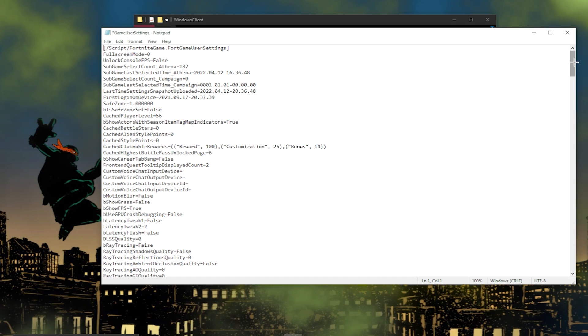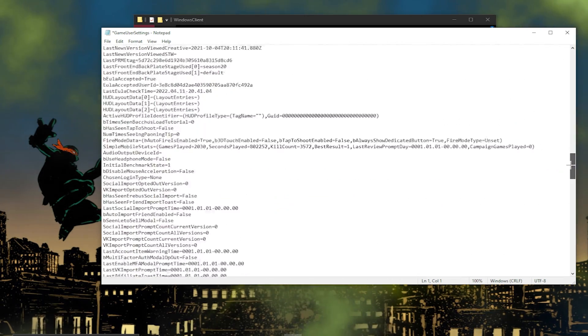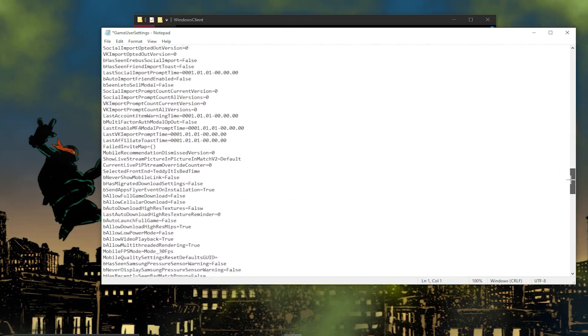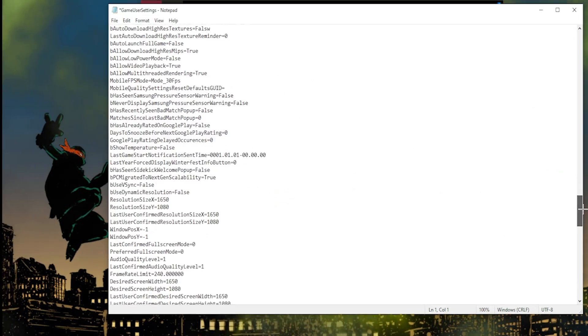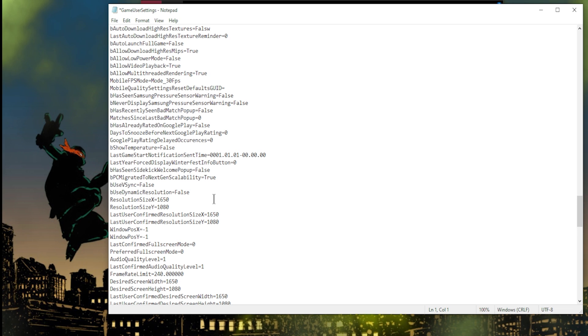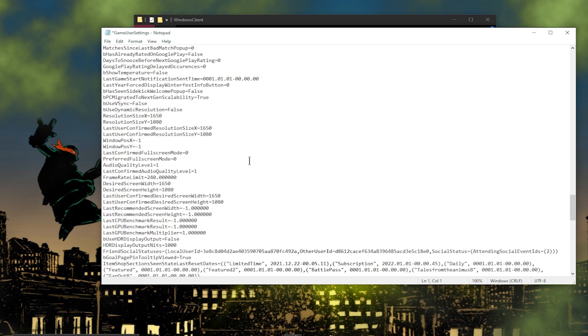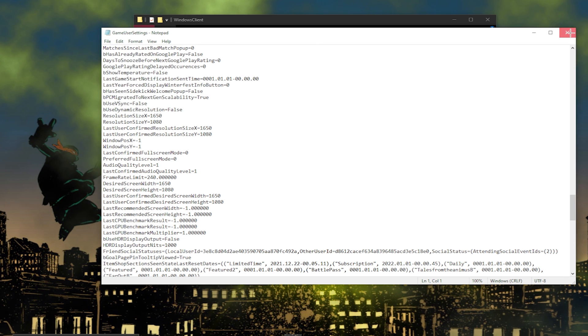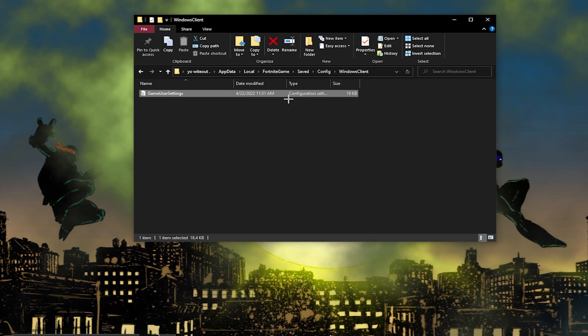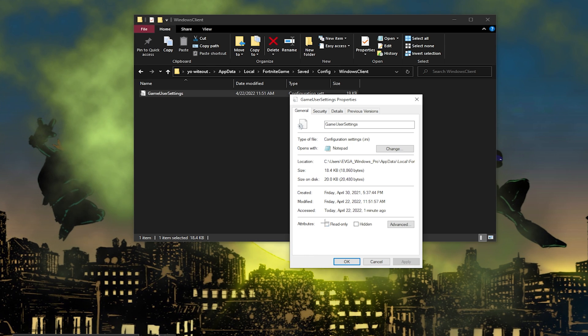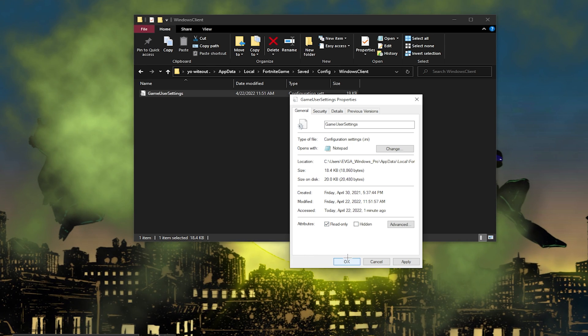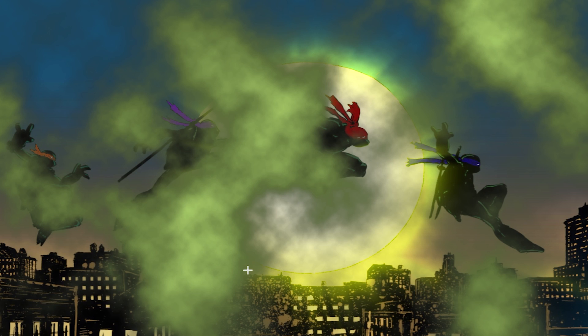So now you guys should be able to scroll down through your settings and you guys should see that our res is on 1650 and 1080. Now before you exit out of this, you just want to go to your files and save it just in case. Now you guys can exit out, and now you guys have to right-click on your game settings and go to Properties, then you want to put Read Only back on and press OK.